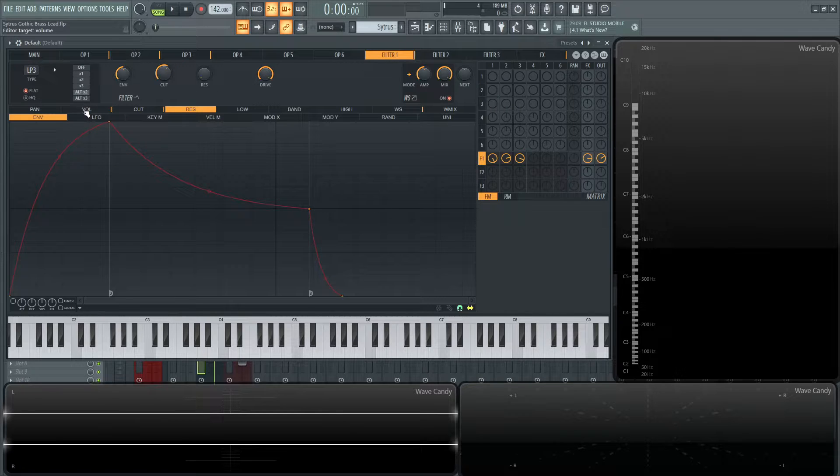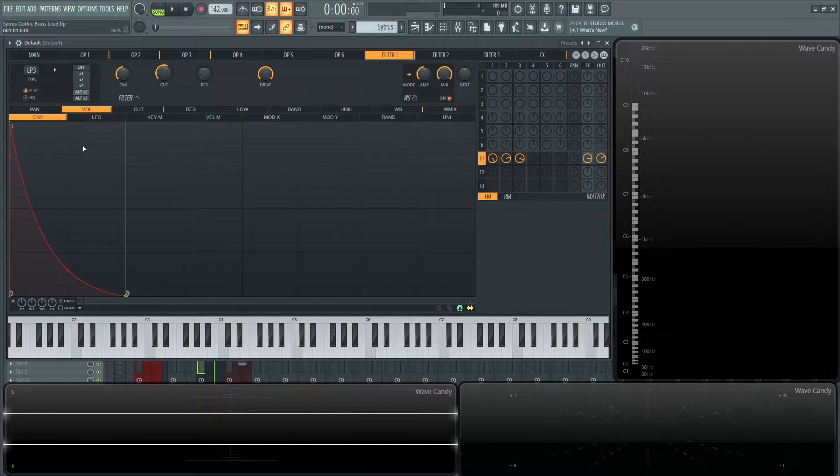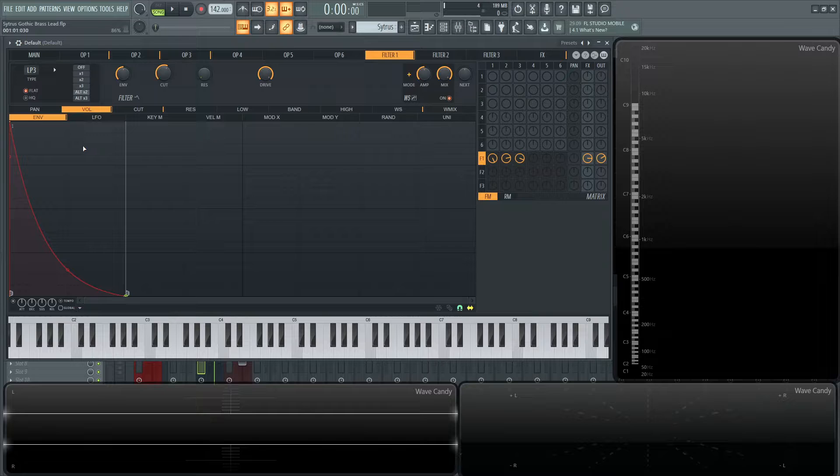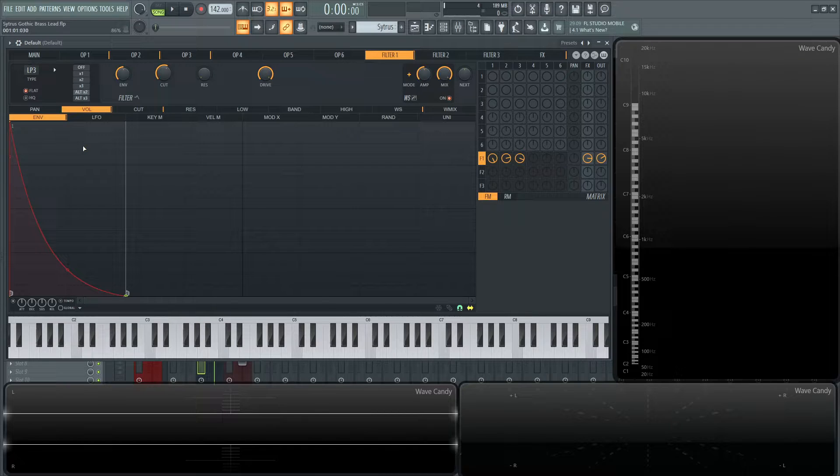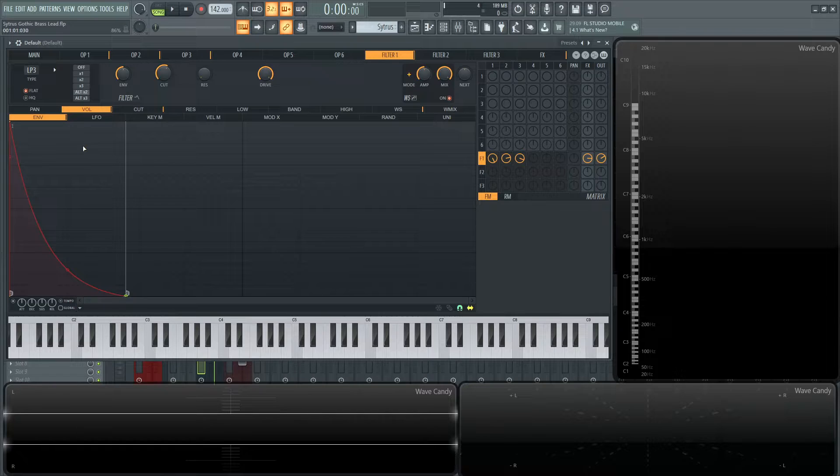Filter number one. So this volume is basically where the volume envelope is going to take place because it's nice to have one volume envelope for all these three oscillators. If we're sending them to the same filter, a little bit less work. It's going to be kind of a quick pluck here.